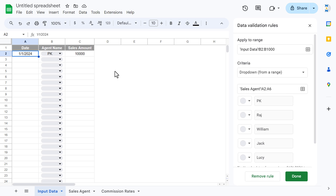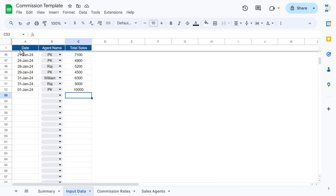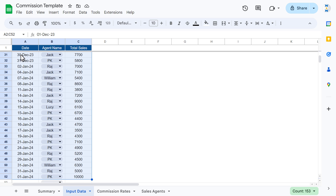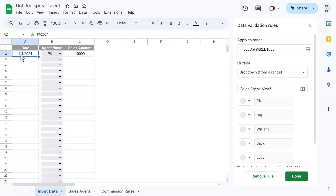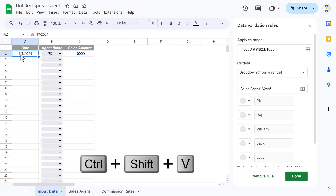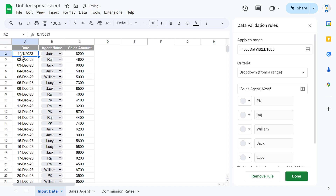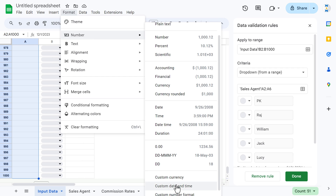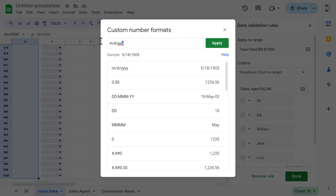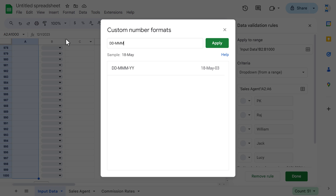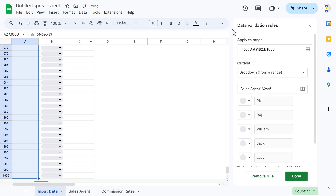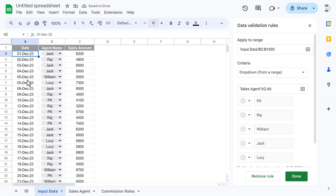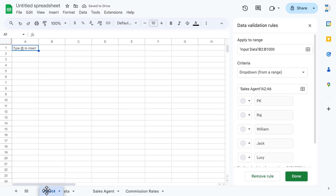You can enter the sales amount manually. For now, I'll paste the data I have from the previous sheet. Go to the input data, select the range, copy it, go back, and paste as values using Shift+Ctrl+V. Then select this range, go to Format > Number > Custom number formatting, apply the format 'dd-mmm-yy', and click Apply. The input sheet is now ready.